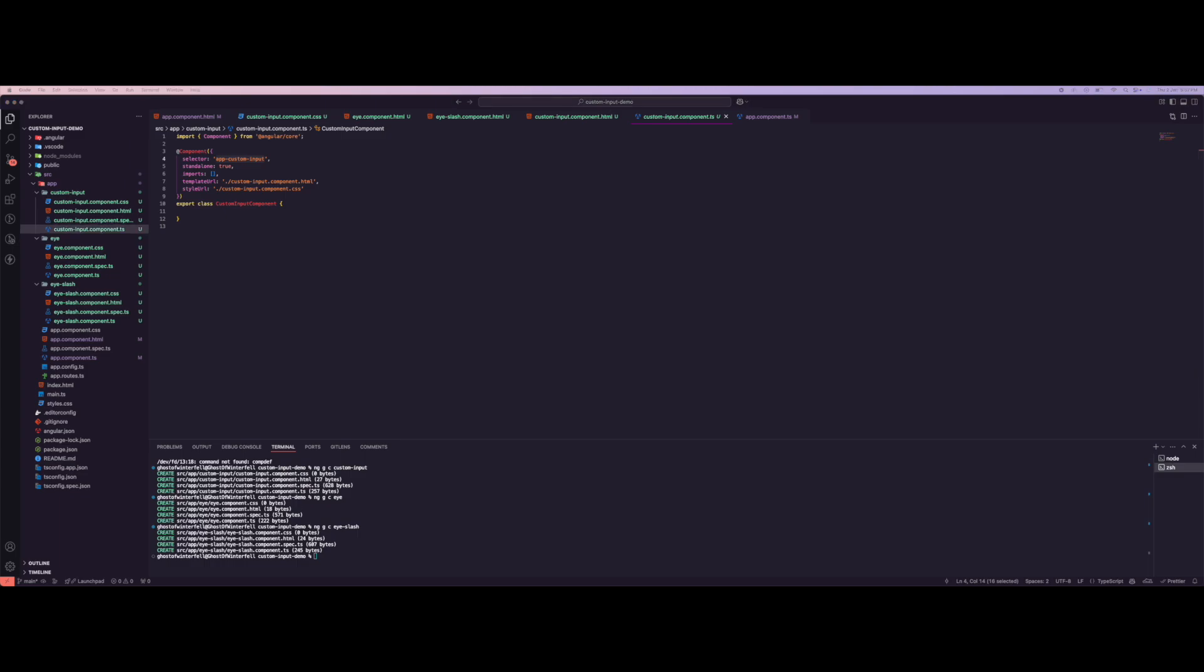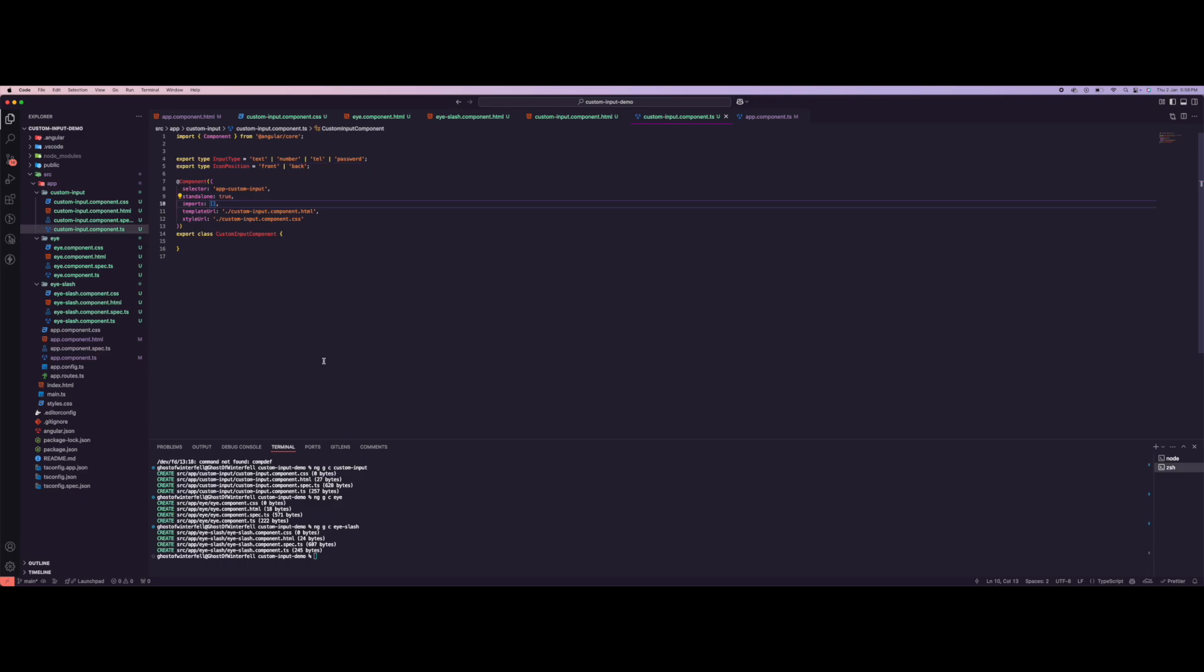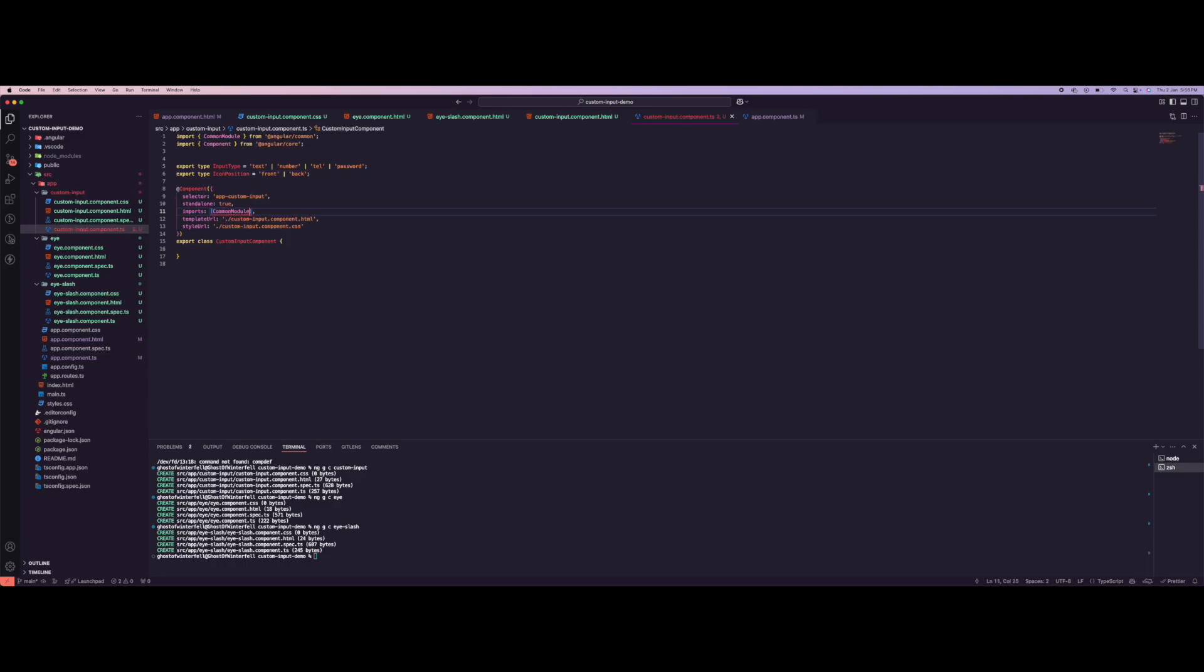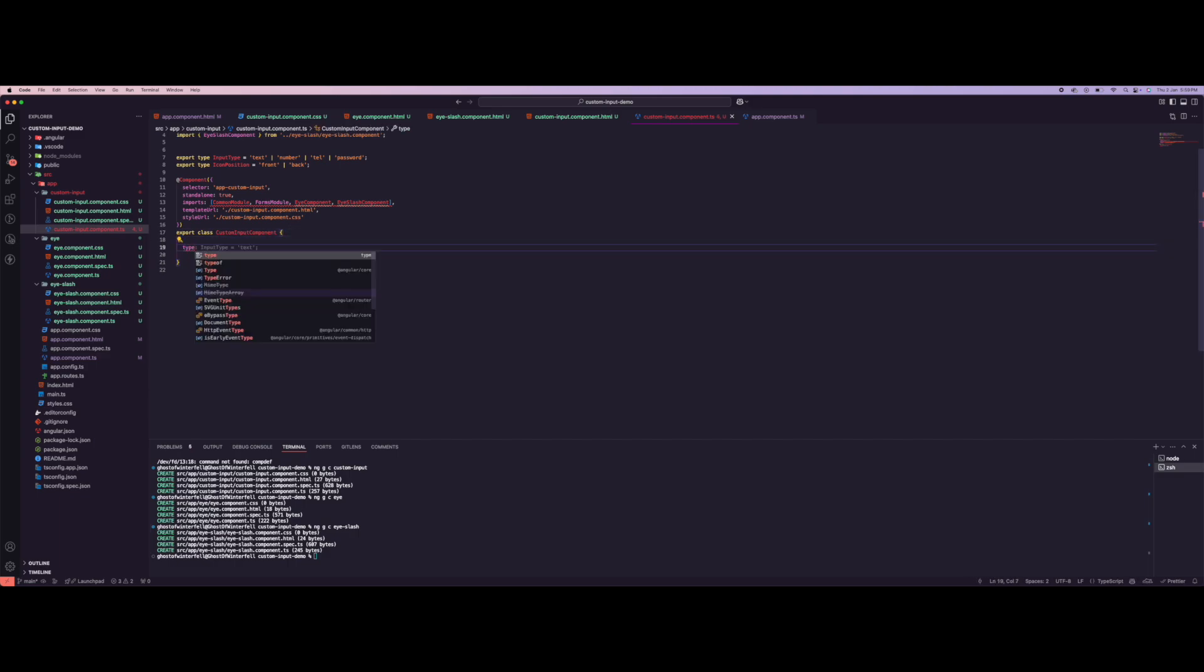Let's go to our custom input TypeScript file. Basically here let's create a couple of types. Over here let's import a couple of things from the common module. So we want to add a type for input type.